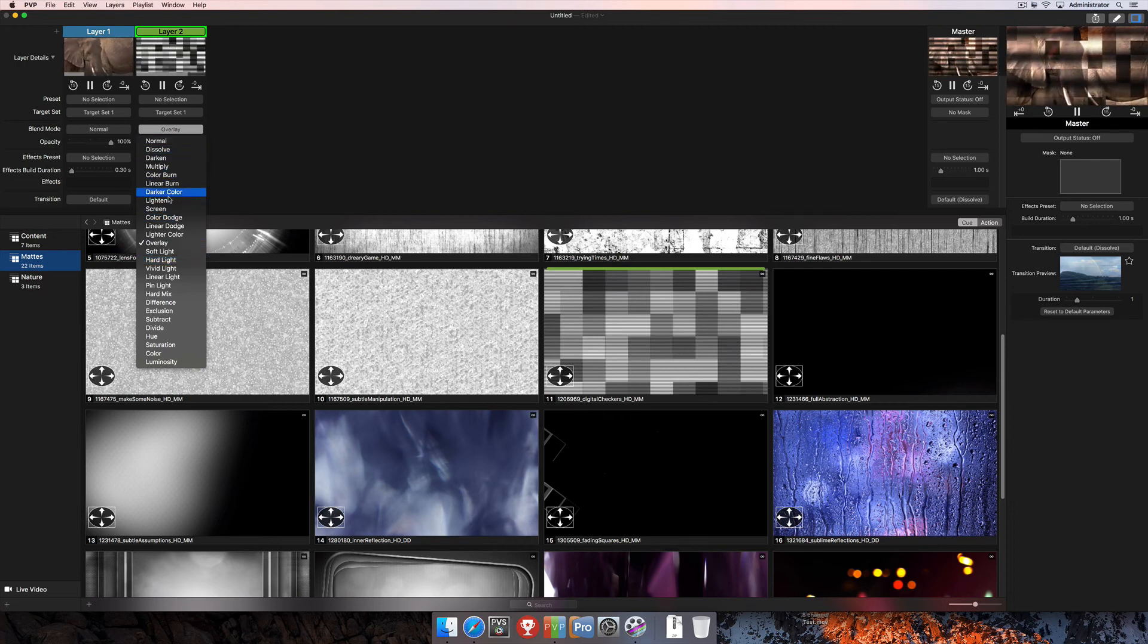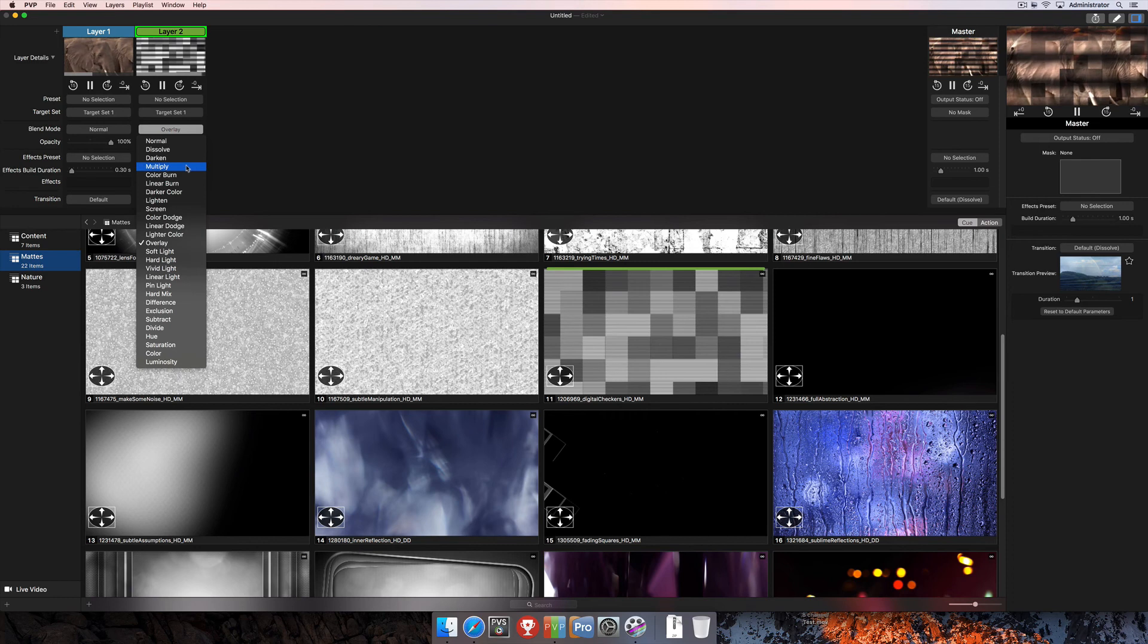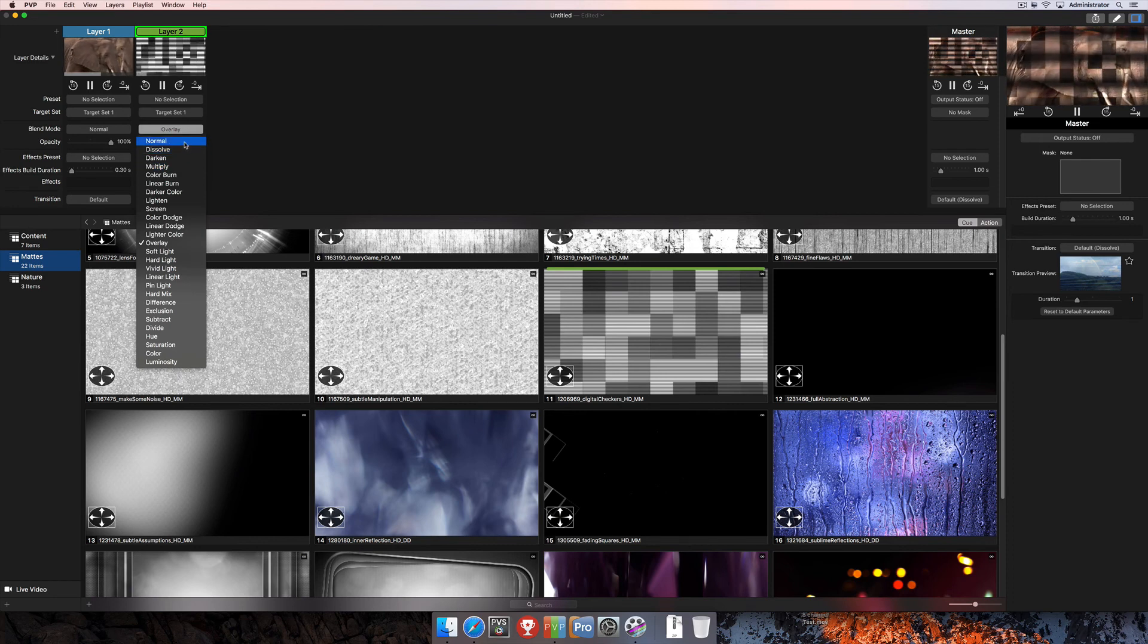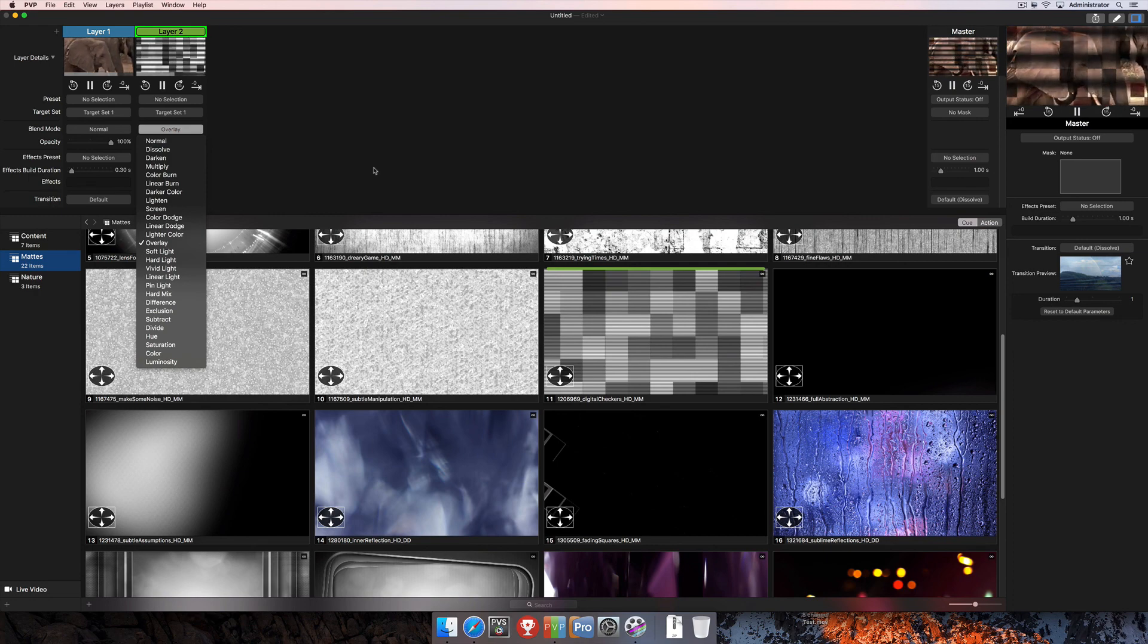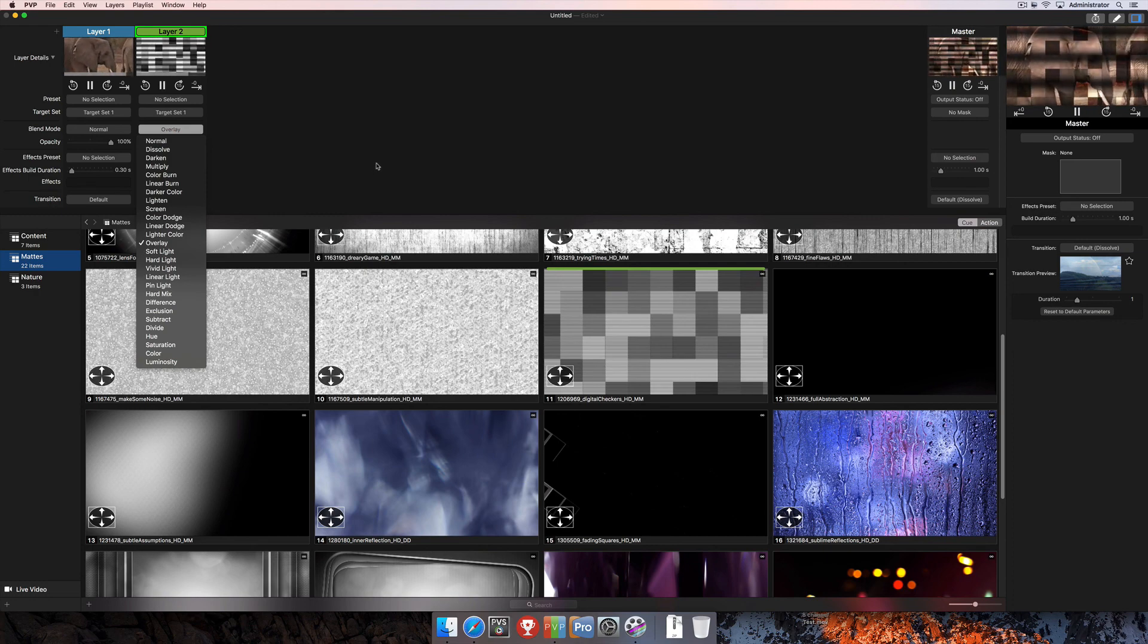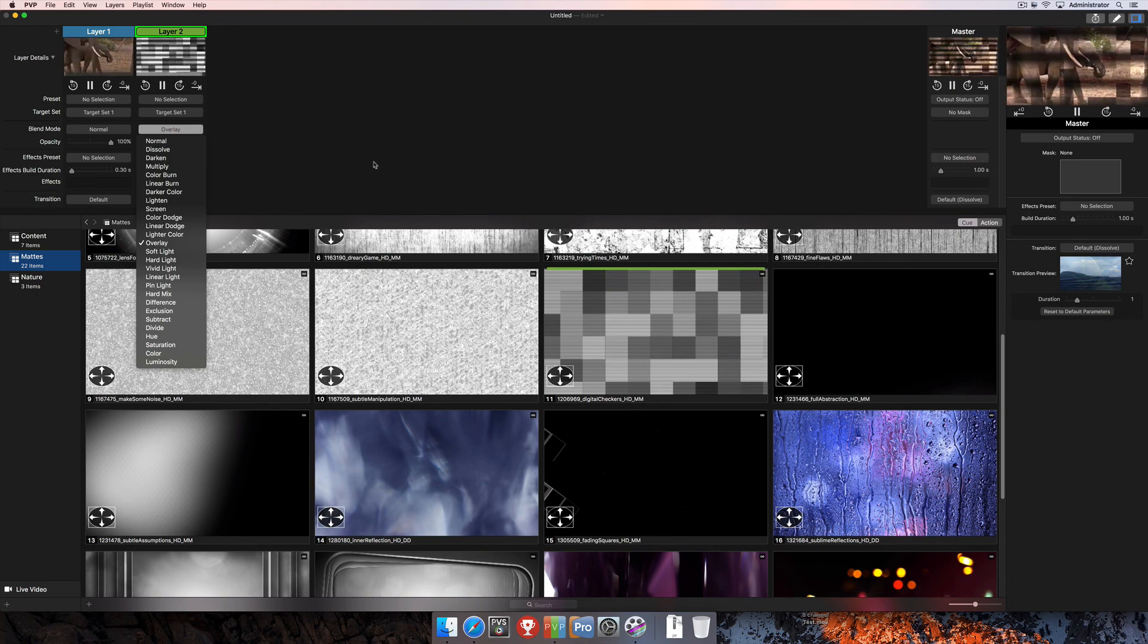And if you have specific questions about specific blend modes, then you can certainly look those up online for more information there. For more tutorials about how to use PvP and more information about the software, you can visit us at www.renewedvision.com.